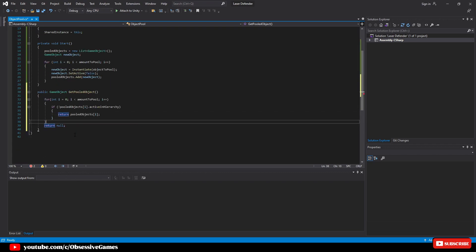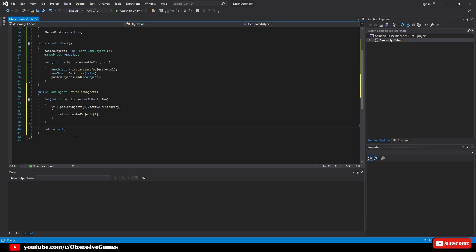After the for loop we can just return null. If there is an object which isn't active then we will get the game object, and if all of them are active then it will return null. You should make sure to add a debug dot log error here to state that you need more objects if this happens.